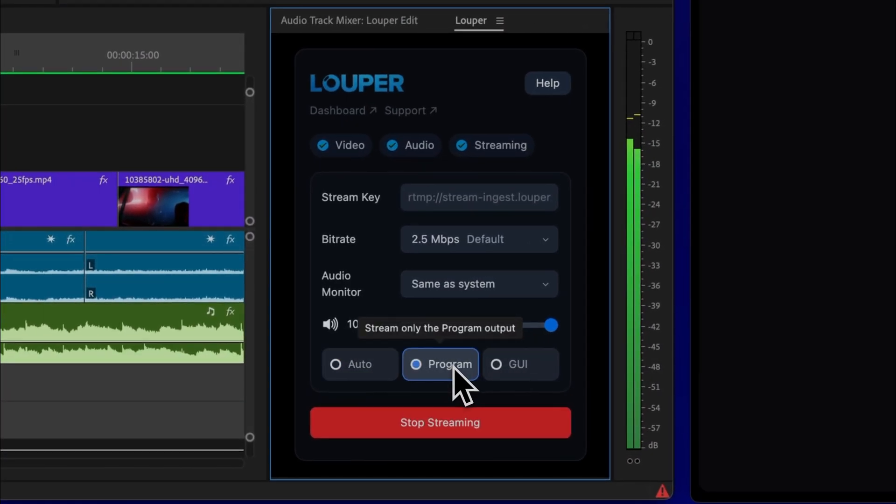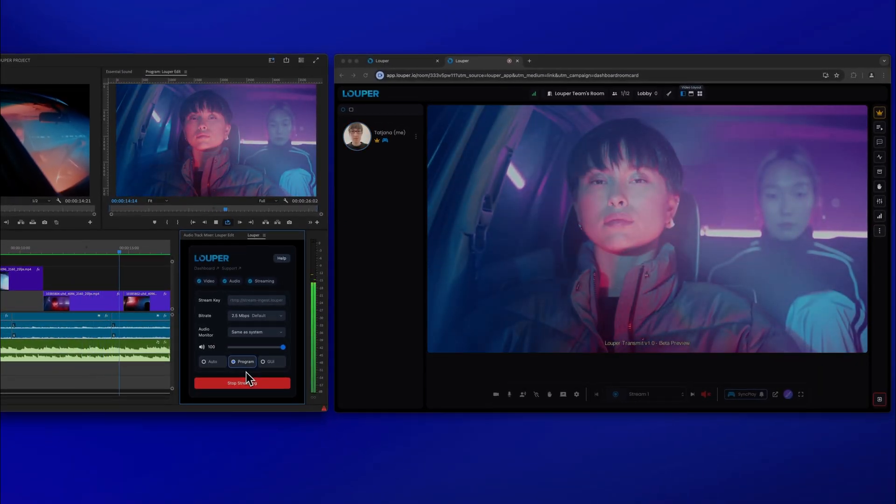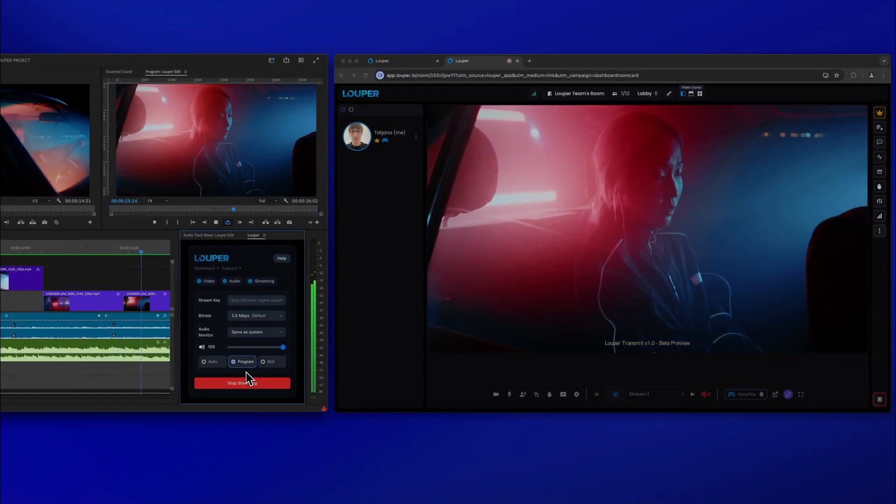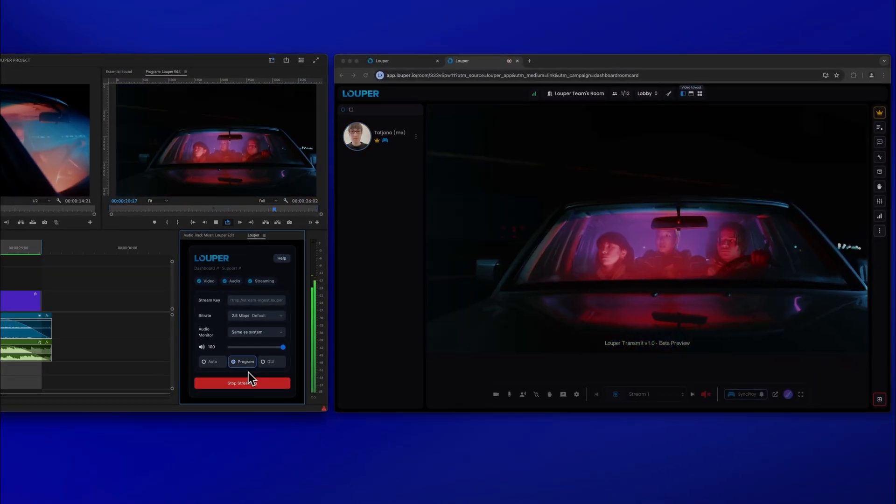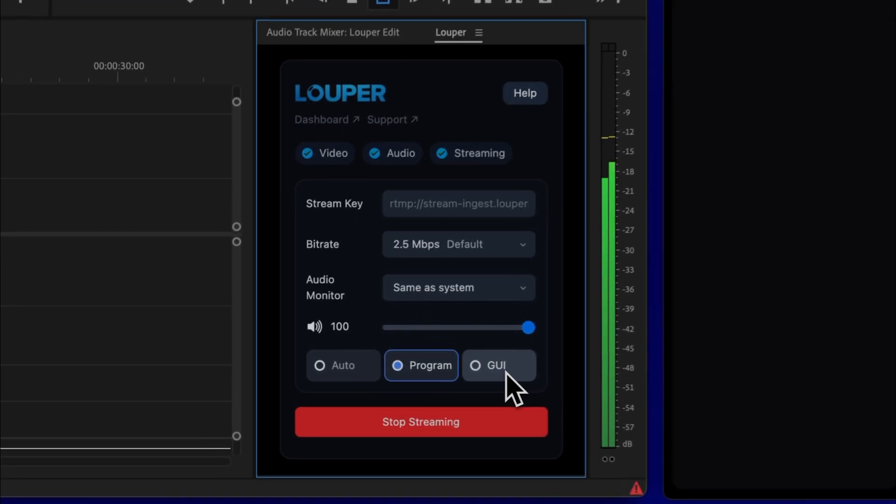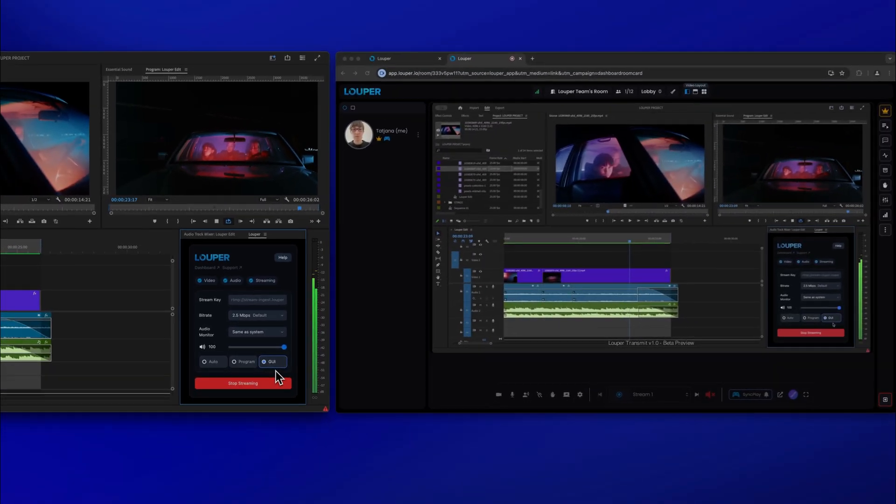Selecting Program will show the program output only, regardless of whether you are playing or paused. And GUI will share only your Premiere Pro user interface window.